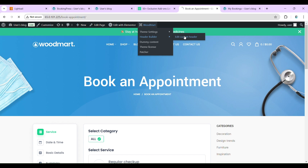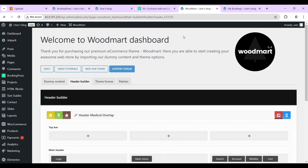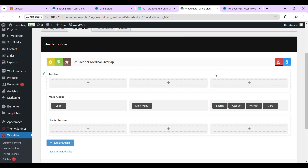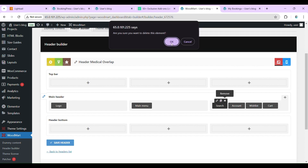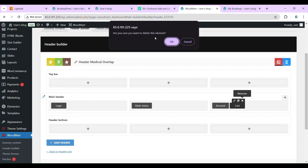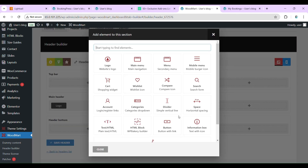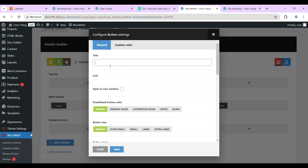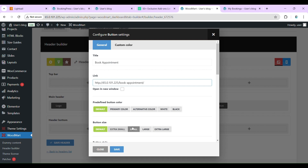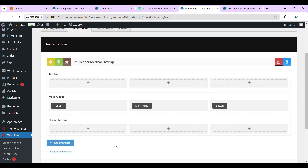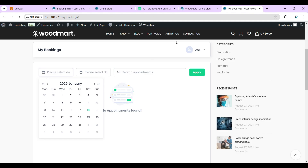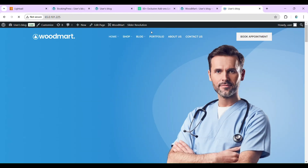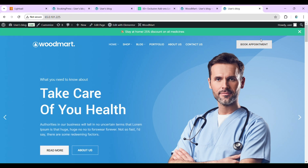Go to the header and click Edit Current Header. We will remove the existing elements and add a new Button element. Set the title to Book Appointment and paste in the link, then save the header.